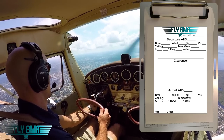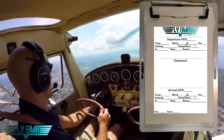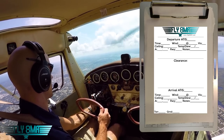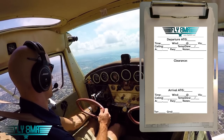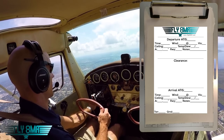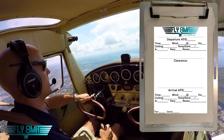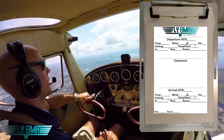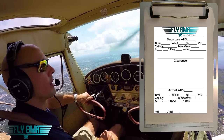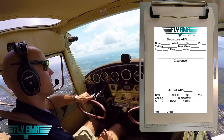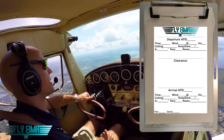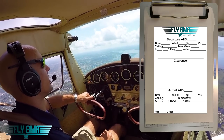They're awesome little sticky notes where you can write down your departure ATIS, your clearance, and your arrival ATIS, as well as the tower and ground frequencies. So we'll show you how to use these awesome little cards and how you can best be prepared to write down the automated weather in the actual airplane.